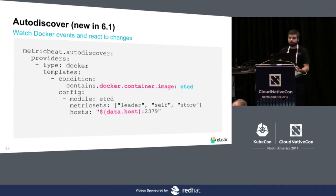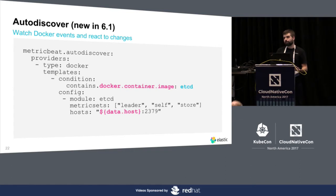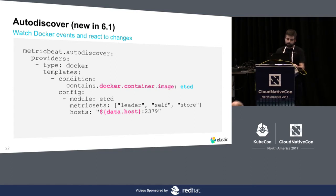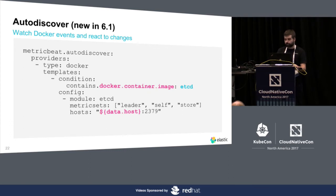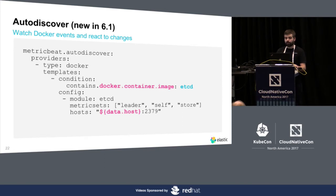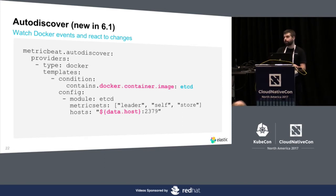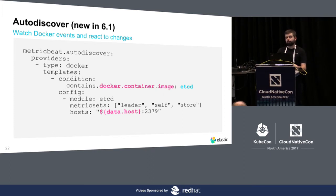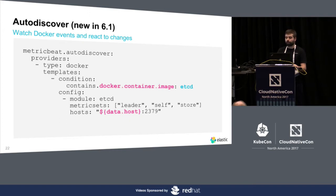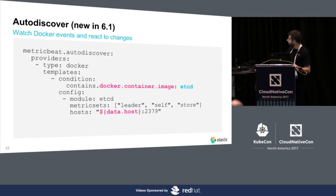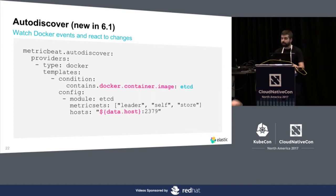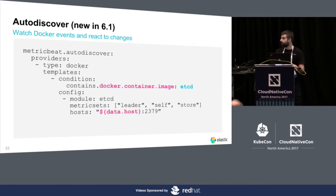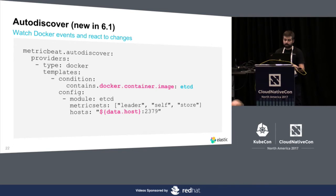Let's talk now about auto-discover. This is not yet released, but it will be released really soon. It's already in the release branch, so you can expect it in the following weeks. What is auto-discover about? We watch for Docker events and react to changes, so allow you to define a set of predefined templates to apply when something goes on. For instance, in this case, we have a condition, which is if the Docker image is etcd, we want you to launch this configuration on MetricBeat, launch this module to monitor it.